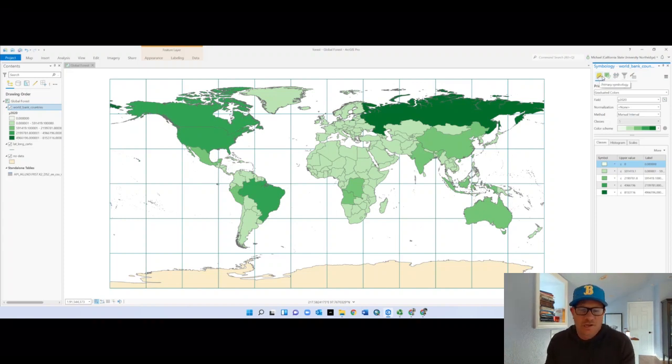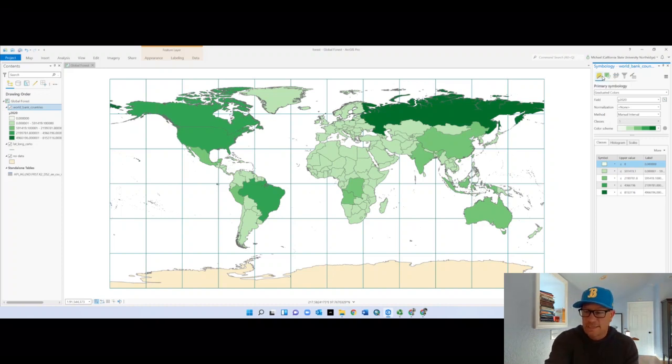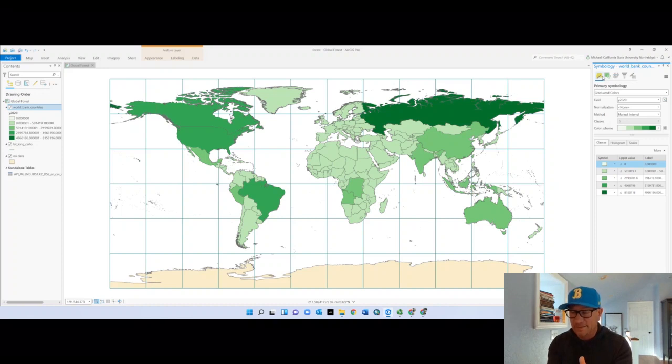GIS software gets updated and things move around. I've been working with some version of this software for about 20 years and this particular feature wasn't where I expected it in the Pro version. That's what happens — you persevere.